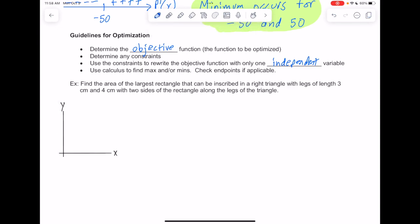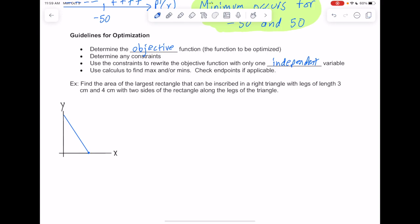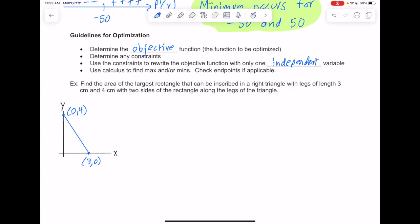Let's look at another example. We want to find the area of the largest rectangle that can be inscribed in a right triangle with legs of length 3 centimeters and 4 centimeters, with two sides of the rectangle along the legs of the triangle. I've set up an x-y coordinate system. I'm going to draw a connector between the two axes so that the axes and that line form a triangle. The point at the base is at (3, 0) and the point up top is at (0, 4), giving us legs of 3 and 4 as requested.